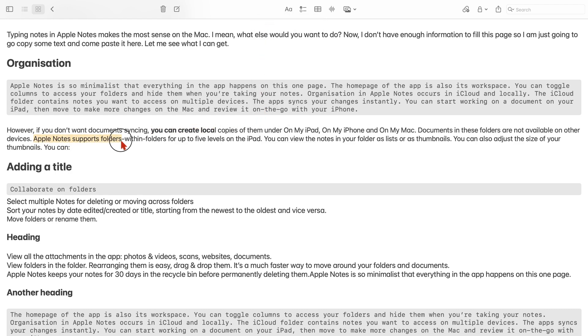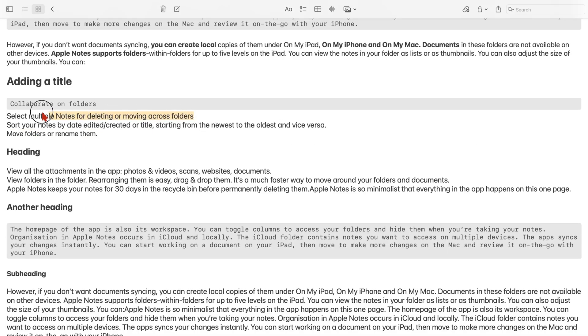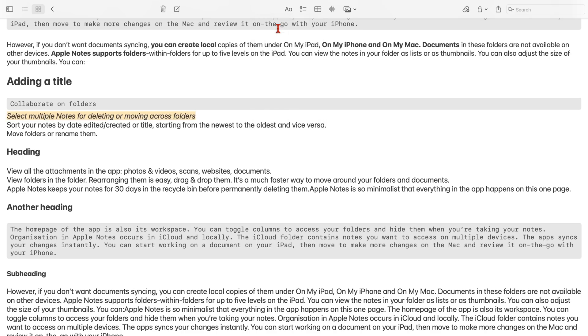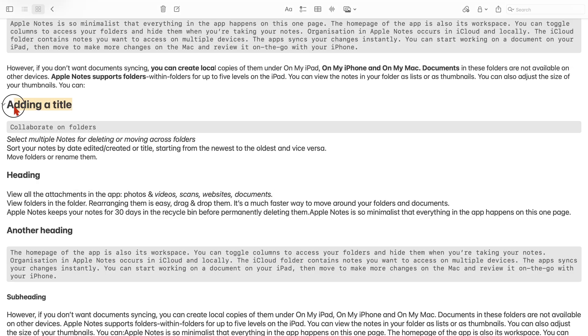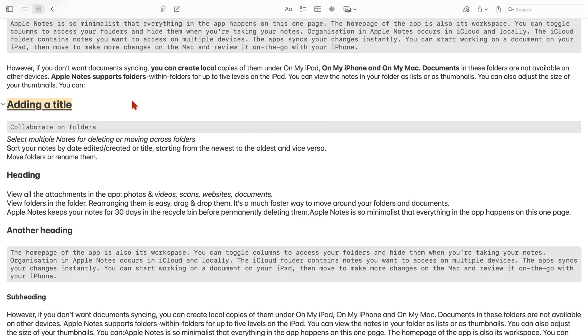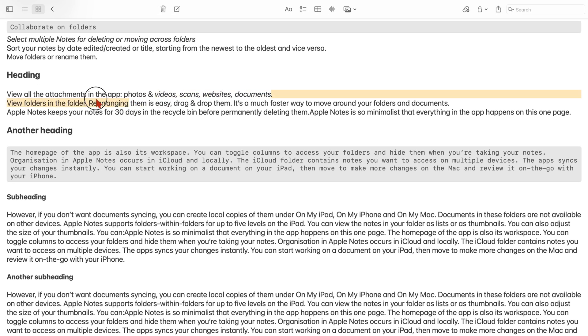Italic uses Command-I, underline uses Command-U.